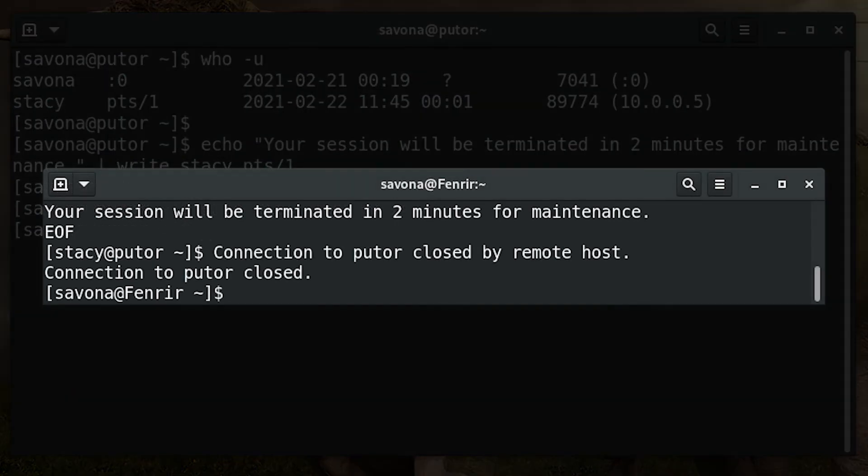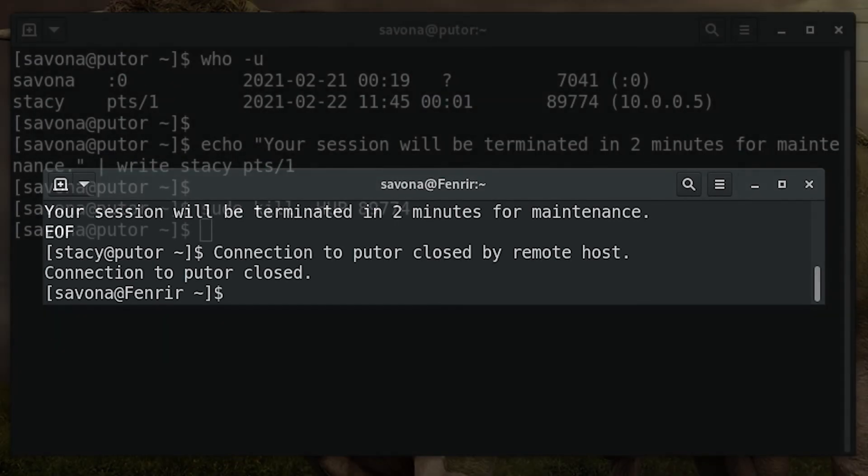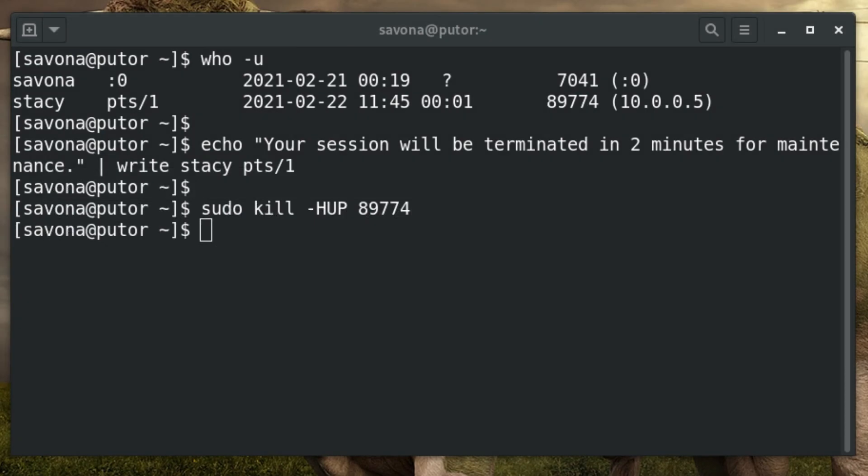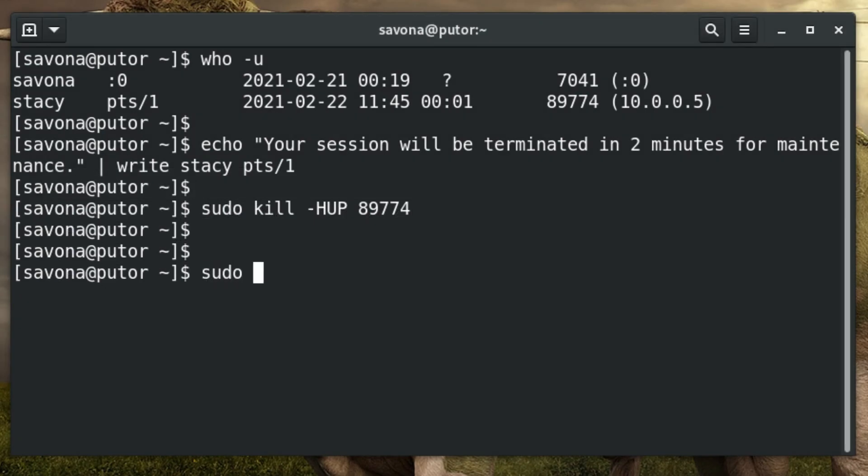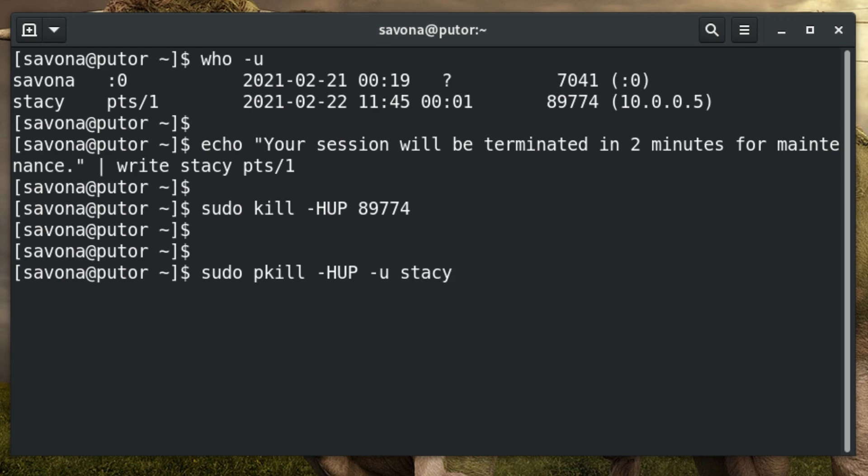The user will be disconnected from the system and see a message similar to this in their terminal window. A more elegant way of kicking a user is to use pkill to send a SIGHUP to all of the user's processes. The pkill command is a wrapper for kill and allows for signaling a process by name rather than process ID. Using this method will send the signal to any process that was started by the user.